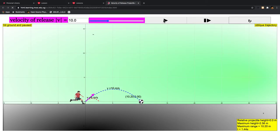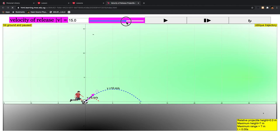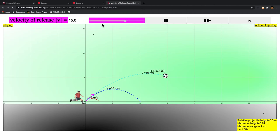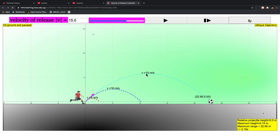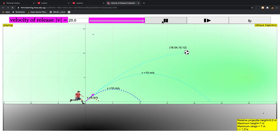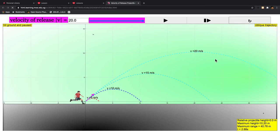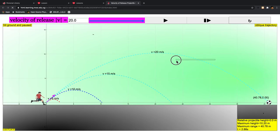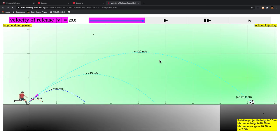This results in a range of 10.2 meters. A release of 15 meters per second results in a range of 22 meters approximately. Finally, with a release velocity of 20 meters per second, it results in a range of roughly 41 meters.